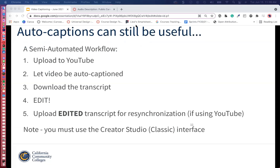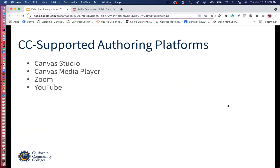Auto captions can still be useful. We do have this workflow — our first workflow. You can upload your content into YouTube, depending on what you're using. Auto captioning provides the foundation so you don't have to rewrite all the captions from scratch. You can edit the captions from there. The authoring programs we'll cover today are Canvas Studio, Canvas Media Player, Zoom, and YouTube.